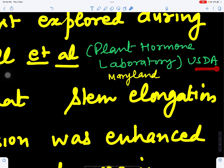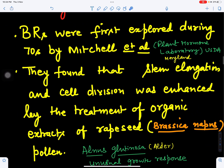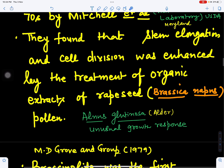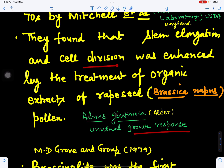Brassinosteroids were discovered in the US Department of Agriculture laboratory called the Plant Hormone Laboratory in Maryland. They found that stem elongation and cell division was enhanced by treatment with organic extracts of rapeseed plant, that is Brassica napus pollens, as well as Alnus glutinosa, also called elder. When their pollens were used, there was an unusual response in plant growth.